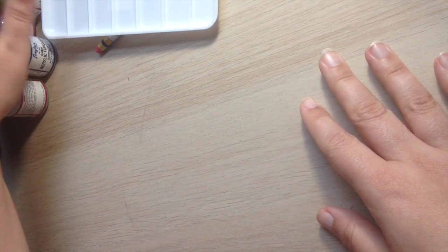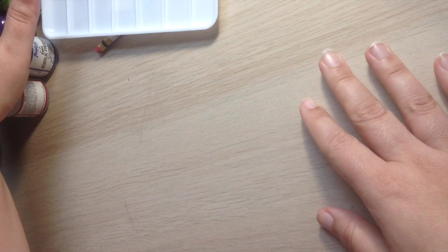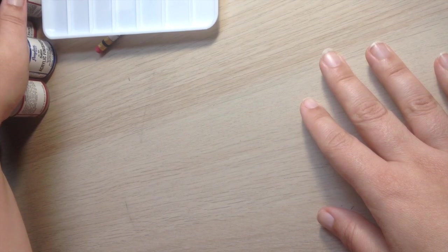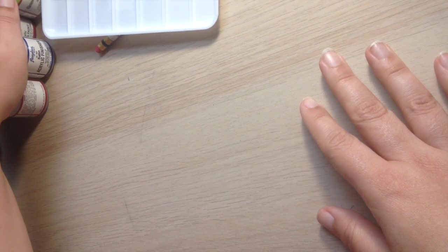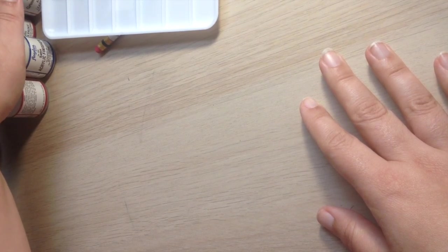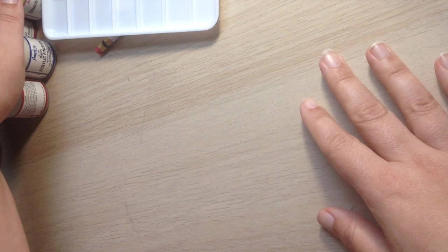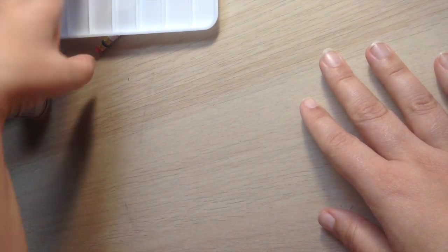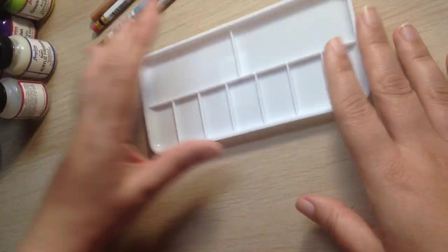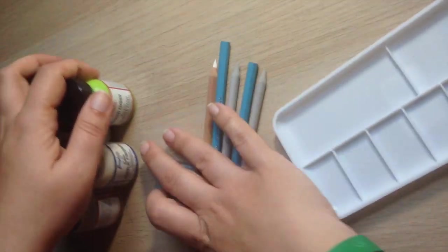But again, I purchased these at Curry's Art Supplies. They do have a website online and they will deliver everywhere, especially in Canada. So those are all there.